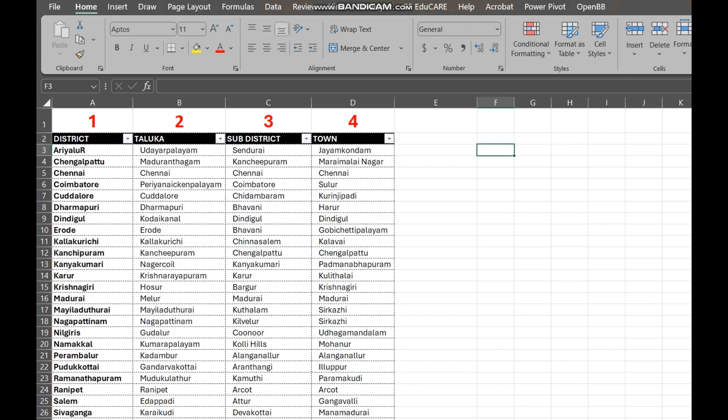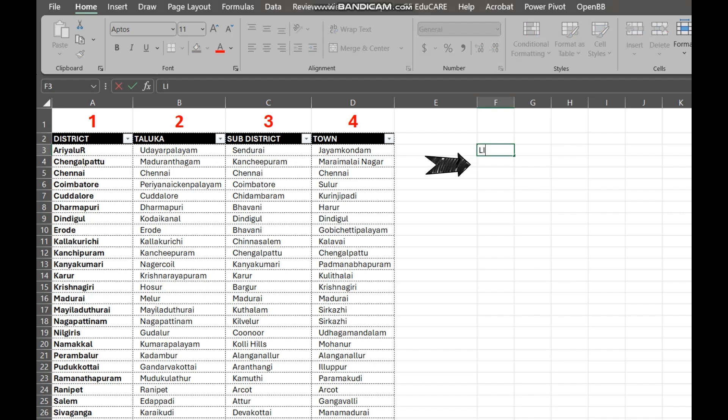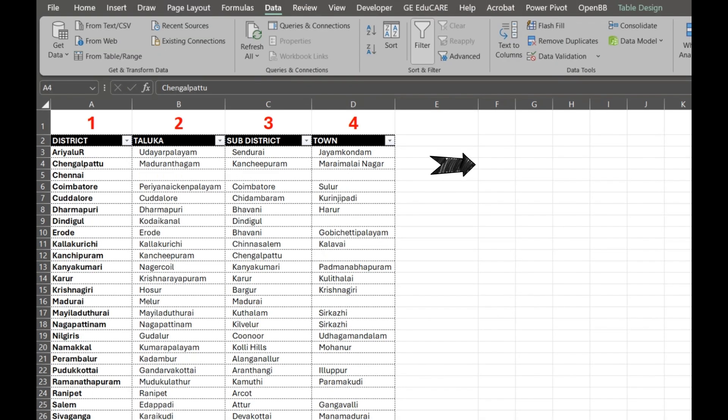First, select the cells where you want your drop-down lists to appear. This is where users will choose an option. I have selected cell F4.